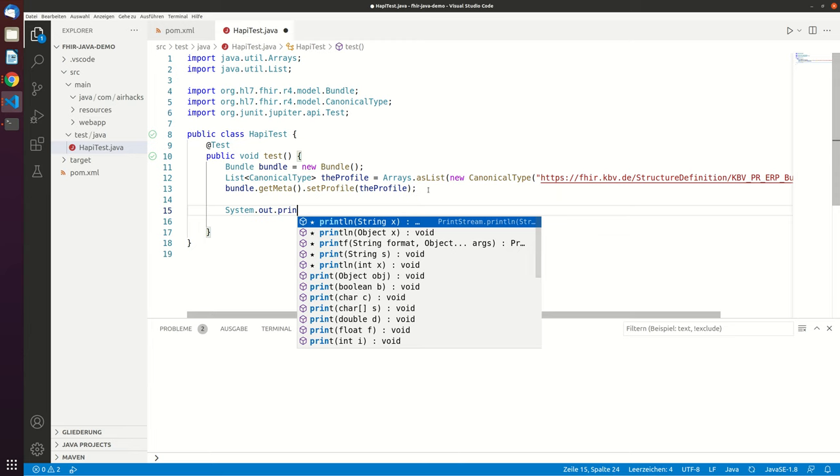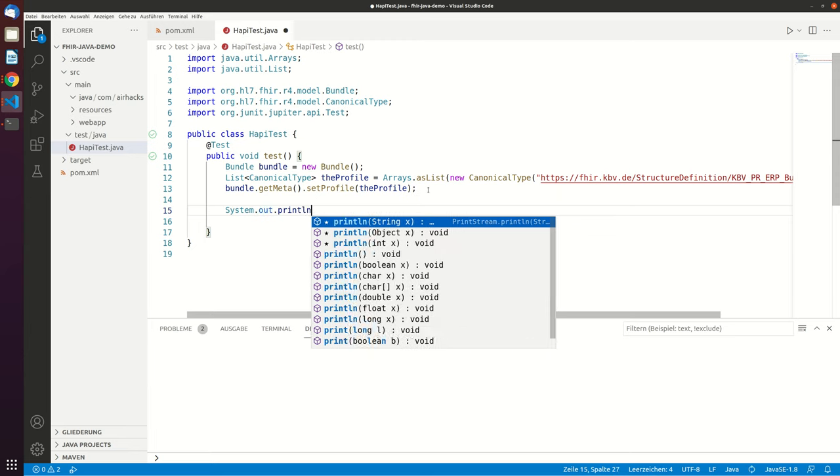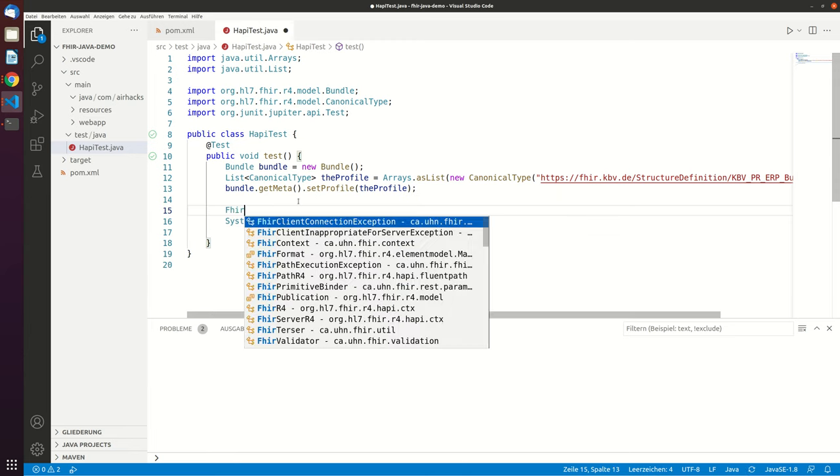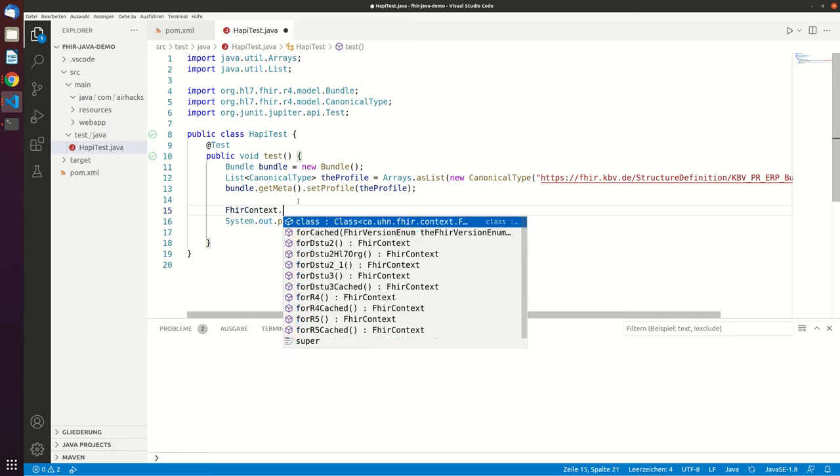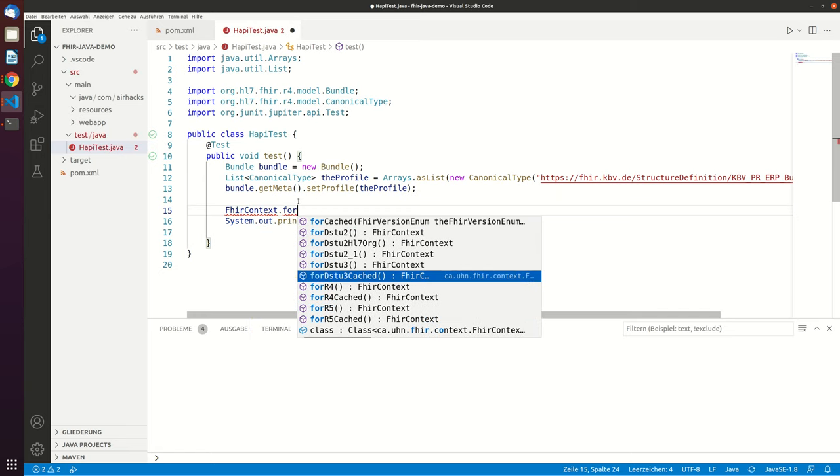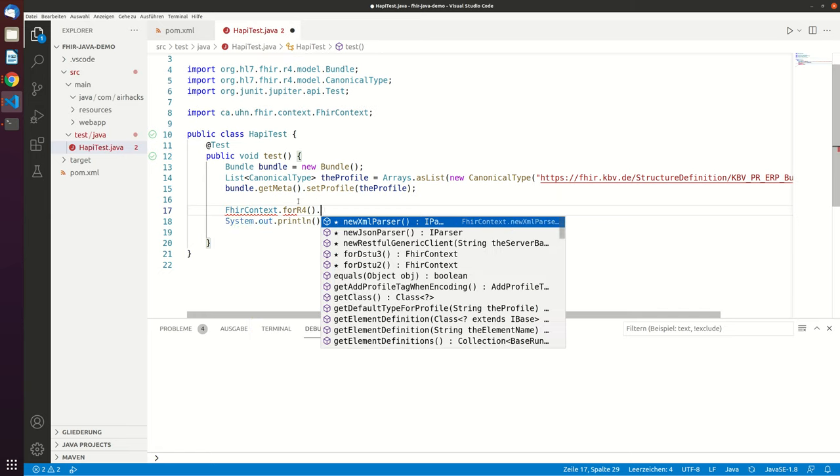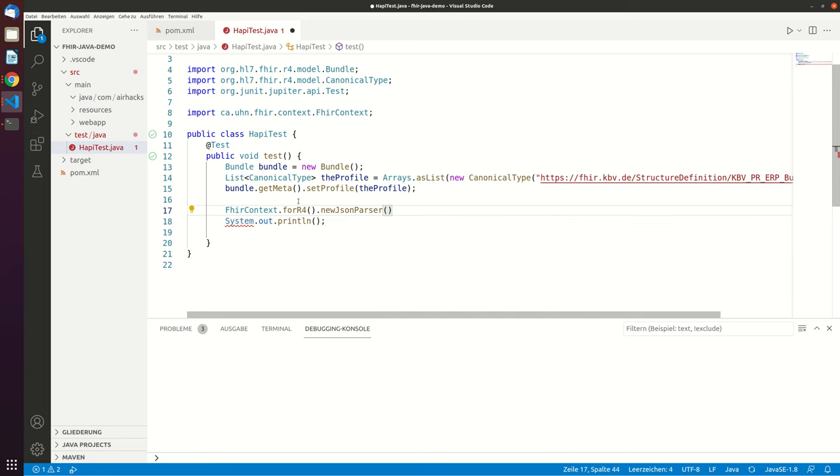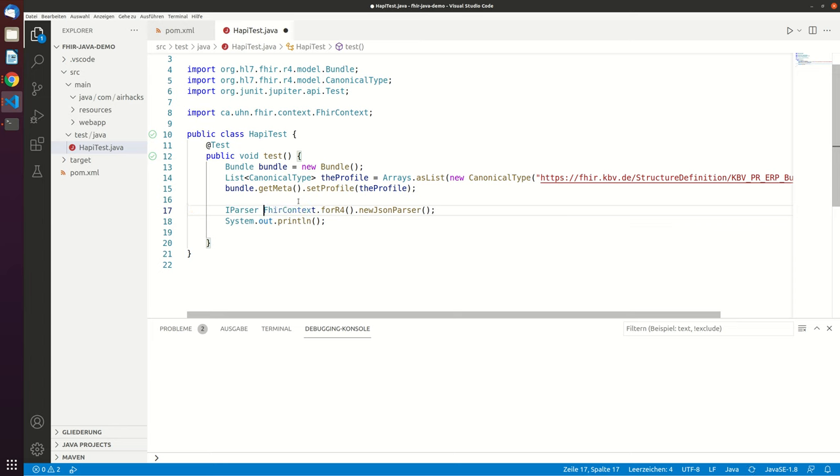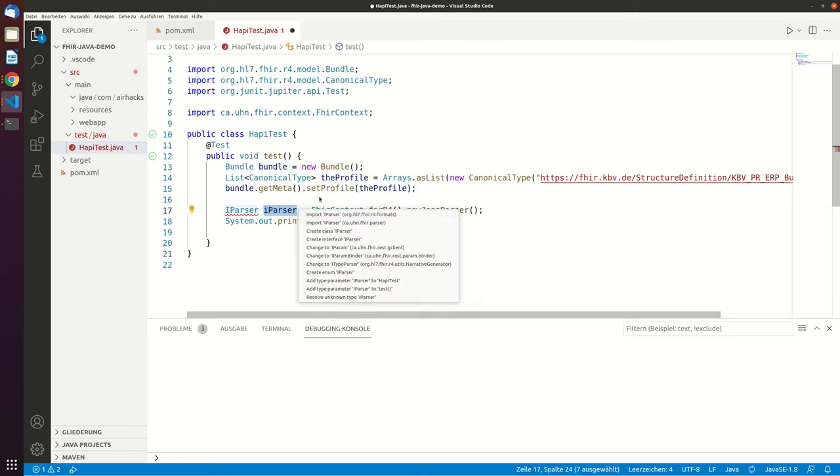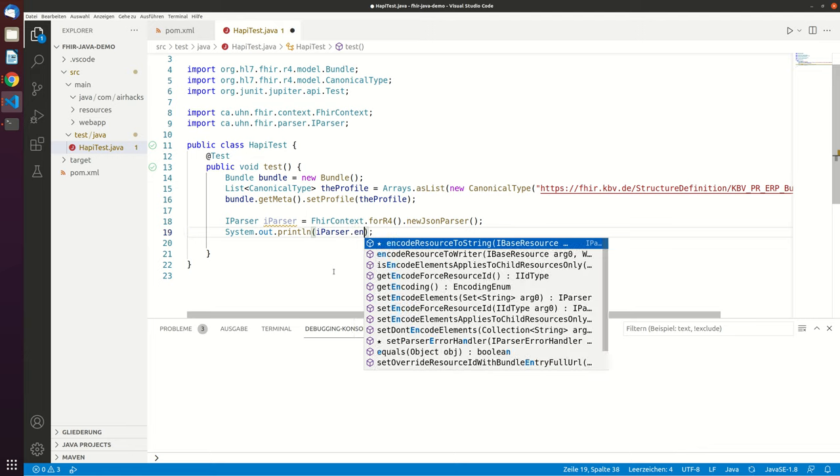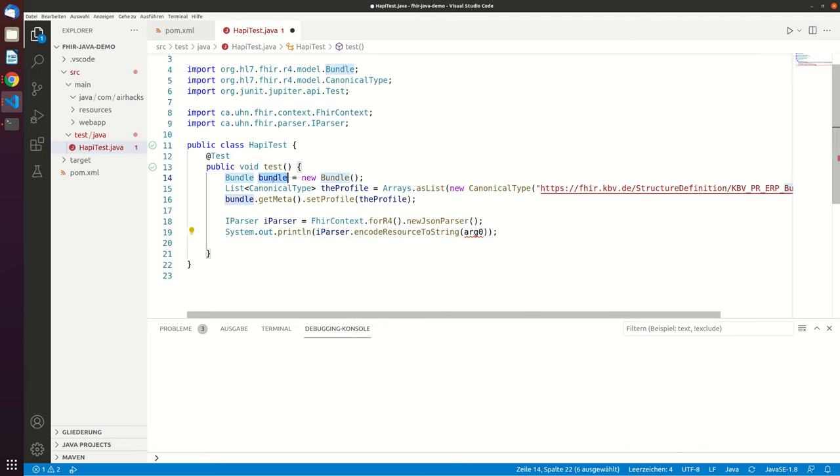And now we are also interested in seeing what this bundle is really, how this bundle looks serialized and we will just do this by getting a FHIR context and then for version R4. And then let's just get a new JSON parser, so this is IParser, this is the class, parser. And then what we can do is we can just do an encode resource to string and then hand over the bundle here.